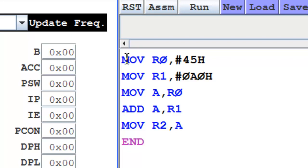The third instruction moves the content of R0 into A. This is required because for any arithmetic logic operation, the accumulator is one of the operands. So you have to bring the first operand in register A. Then the add instruction will add the content of A and R1 and place the result in A. So the result is in A register, and finally we move the content of A register to R2.